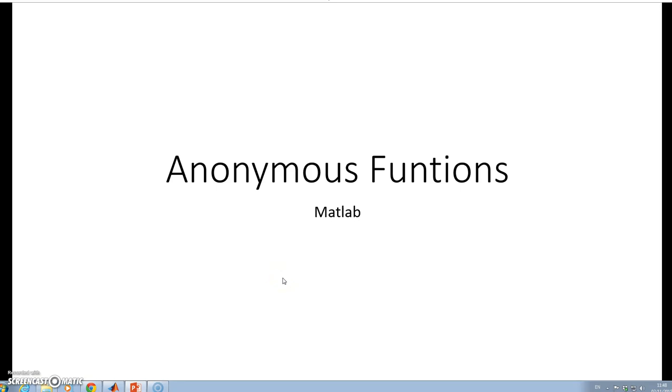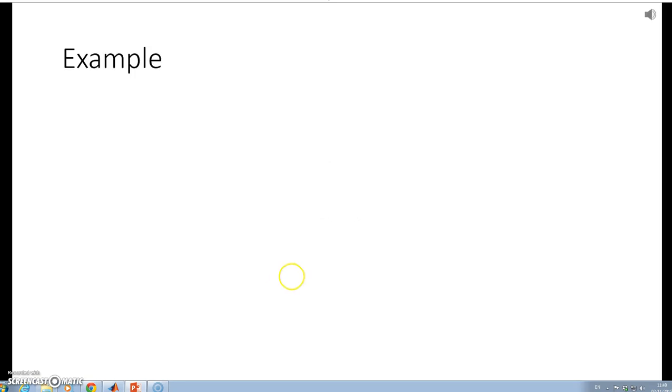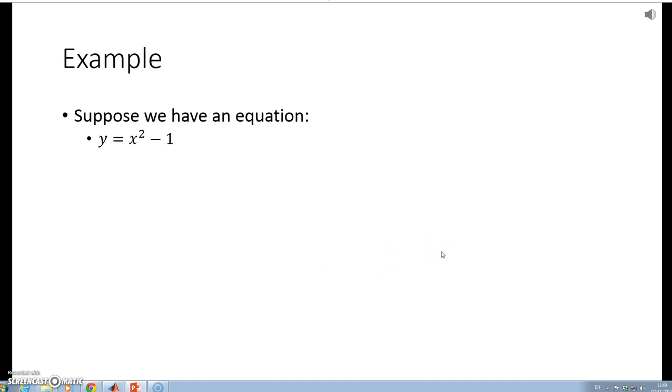In this video we're going to talk about anonymous functions. Suppose I have an equation: y = x² - 1.